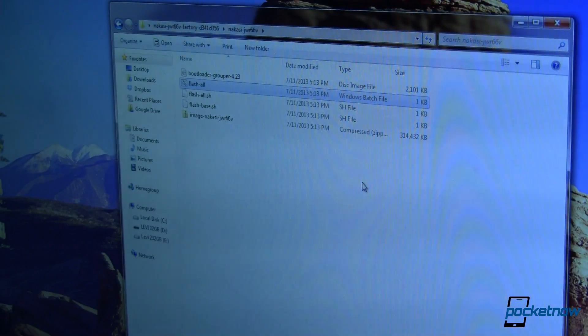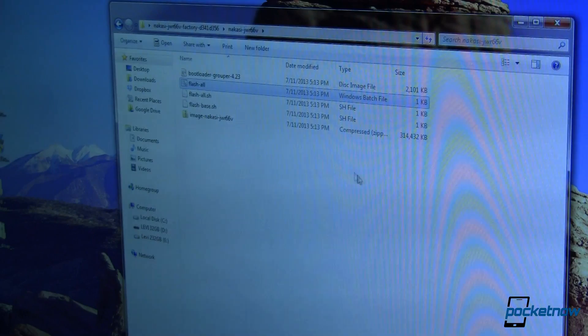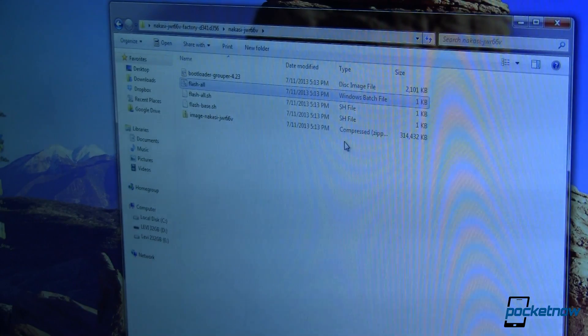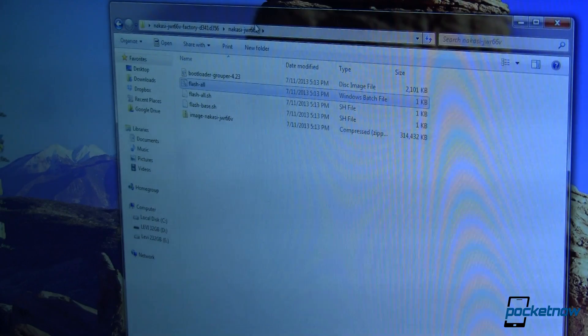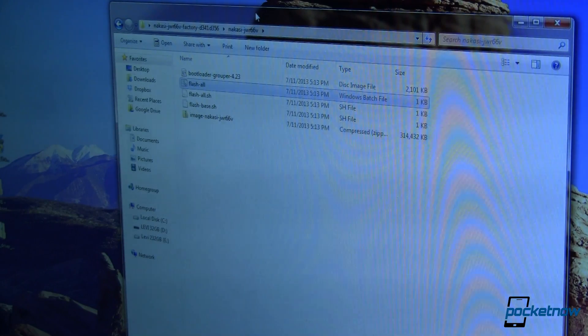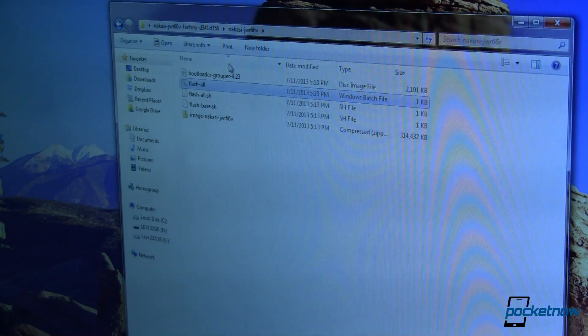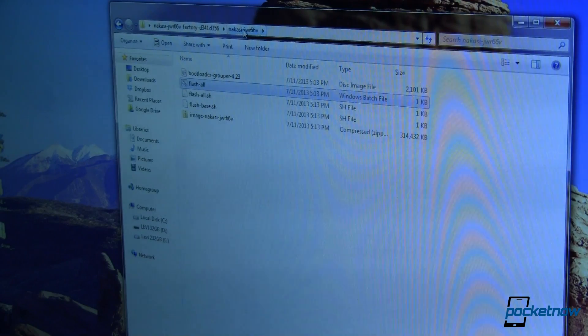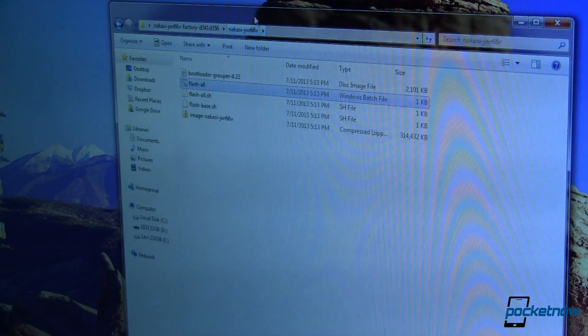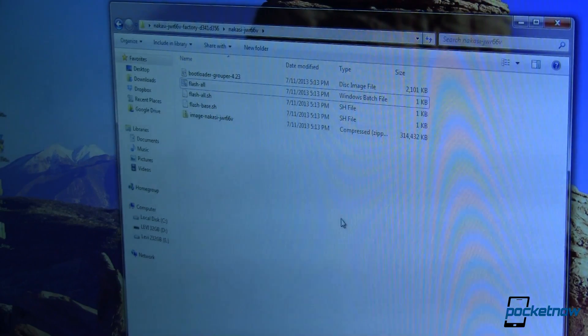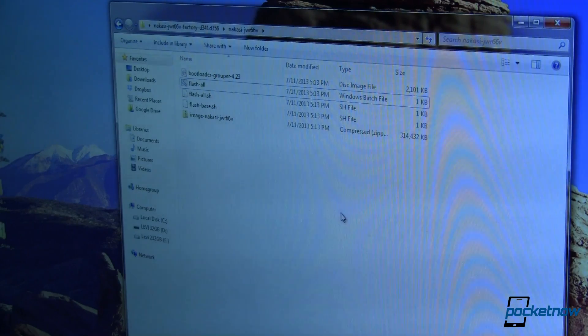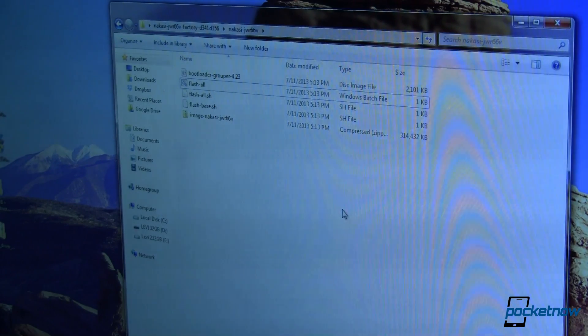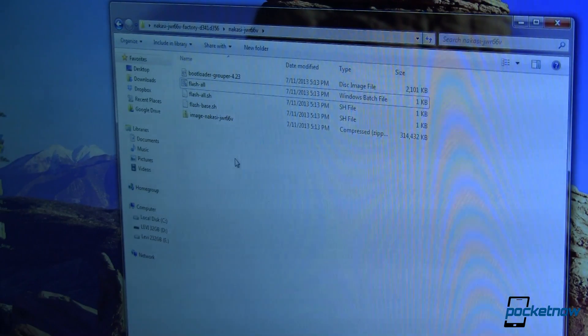Depending on what version of Nexus you're using, you're going to need to download a different package. I am running a Nexus 7 that's the Wi-Fi version only, not the Wi-Fi plus 3G and that is the Nakasi codename. I don't know what it means but there you go. So I've downloaded that. It's about 305 meg to download and about 320 meg once it's extracted.